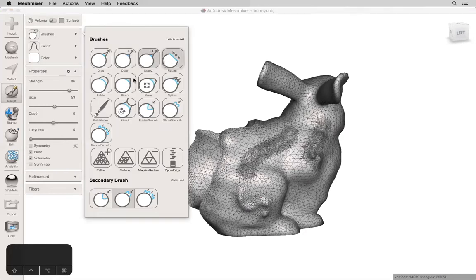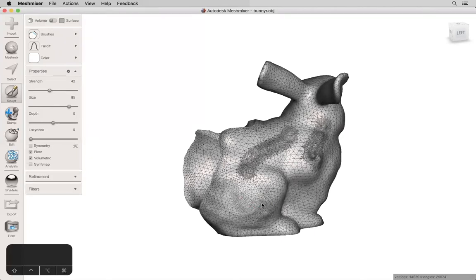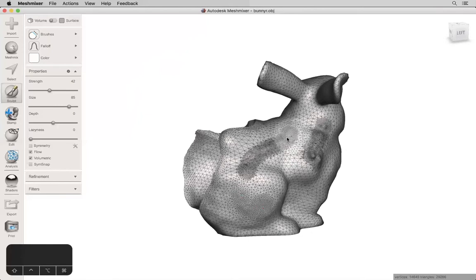Flatten and Pinch kind of do the opposite. If I take a big brush and apply it to this area, it's going to do what it says. It's going to flatten everything out again.